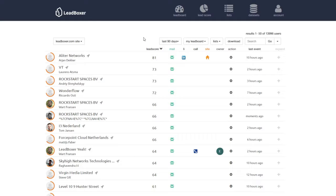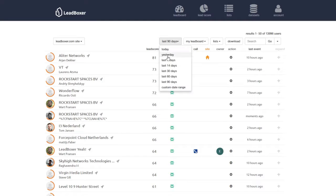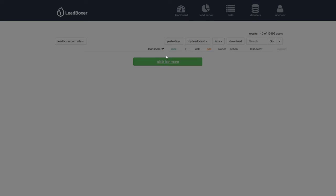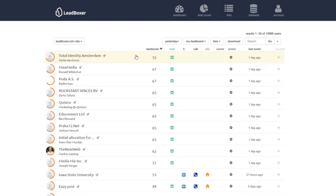There are different ways to sort your leads. You can sort them by selecting a date range, or for example yesterday, and then you'll see all the leads that looked at your website yesterday for the last time.